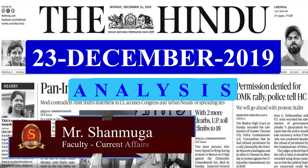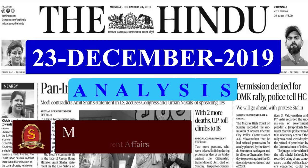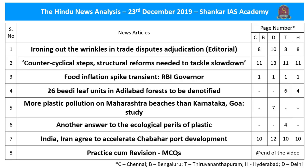Welcome to the Hindu News Analysis by Shankar IAS Academy for the date 23rd of December 2019. In today's analysis, we have covered an editorial on the World Trade Organization, then about the interview given by the Governor of the Reserve Bank of India, and other news articles. The page numbers of all news articles taken up for today's discussion are given in the description section and also in the comment section for the benefit of smartphone users.